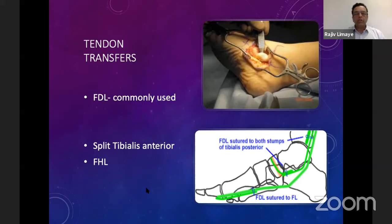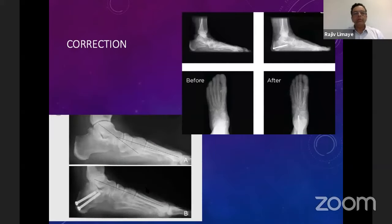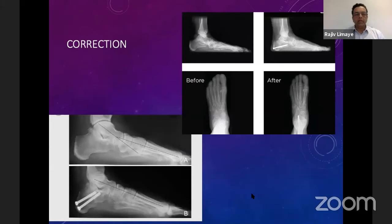Whether or not we should excise the diseased posterior tibial tendon — my answer to that would be yes. The pain is coming from that diseased torn tendon, so once we excise it, the pain goes away. After the correction of the calcaneal osteotomy, Meary's angle which was reversed is now restored again, and that is why it is important to do this medialization osteotomy.